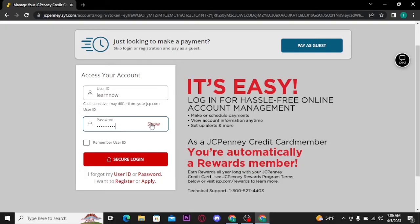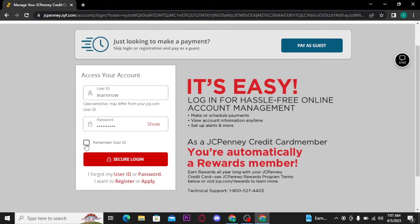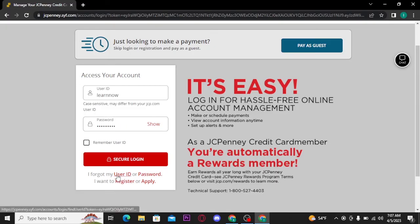You can tap on the 'show' option to reveal and confirm your password before moving on. If you want this system to remember your user ID, you can check the required box. But if you are using a public or shared device, then make sure to uncheck or leave this box as it is. Now if in case you have forgotten either your username or password, you can retrieve it by tapping on the 'I forgot my user ID or password' link.